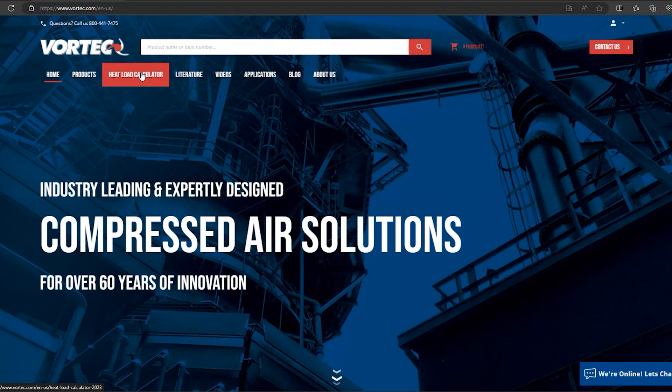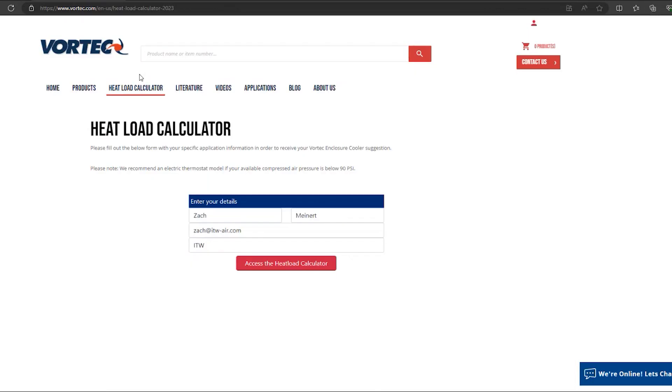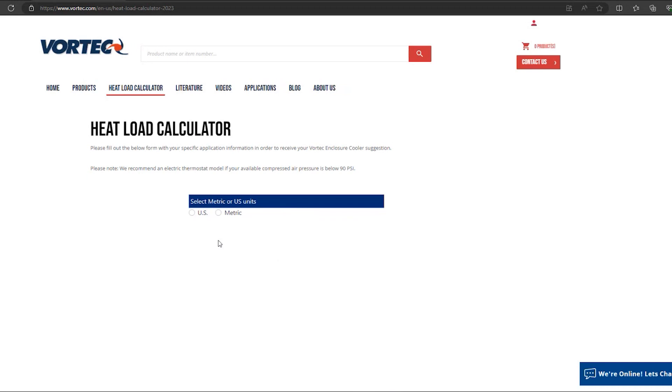To start, go to www.vortec.com. Here you will find the heat load calculator in the options. After selecting it, you will fill in your information and click access the heat load calculator.